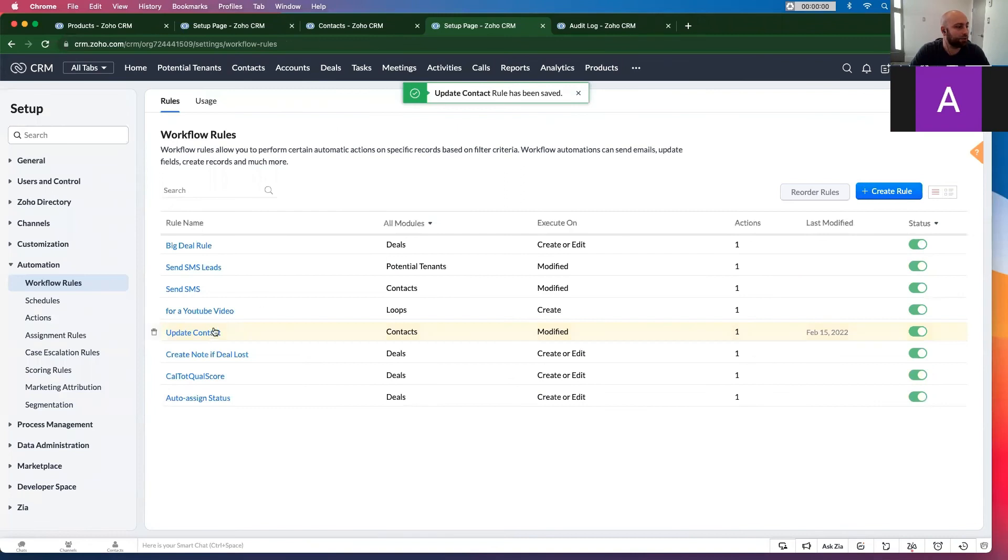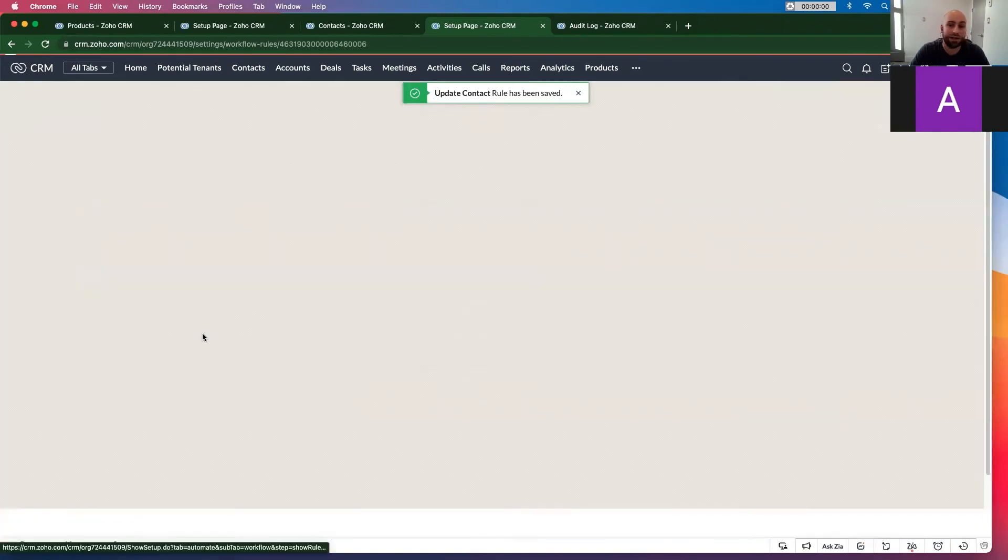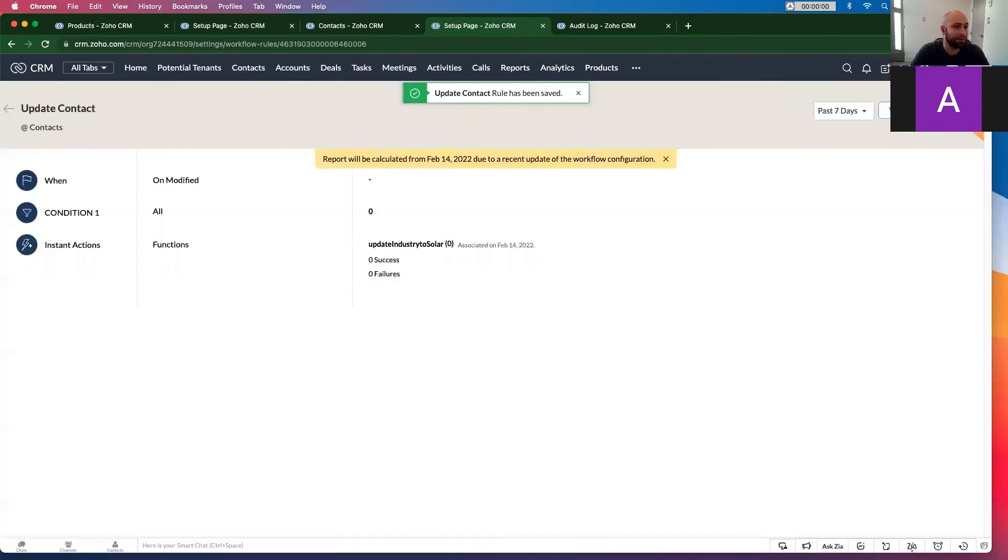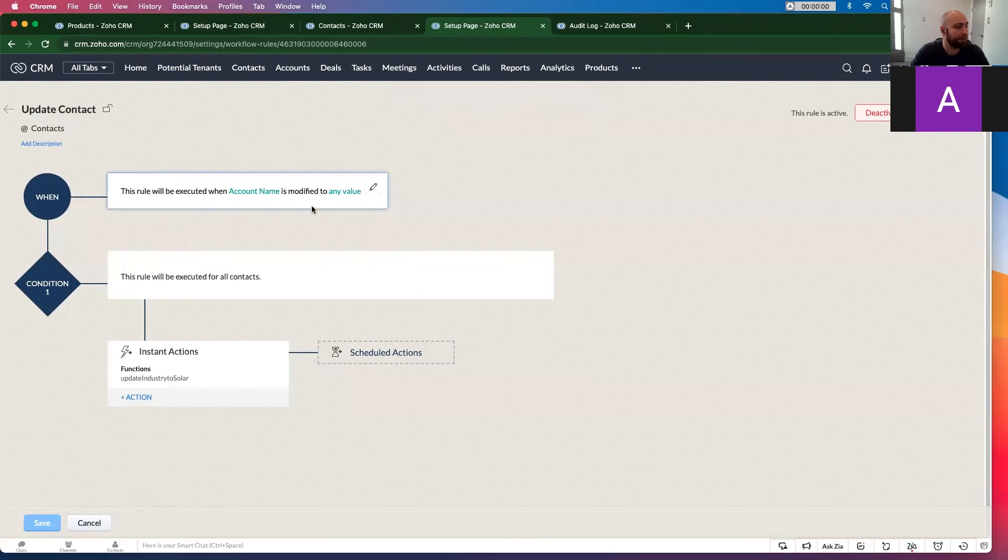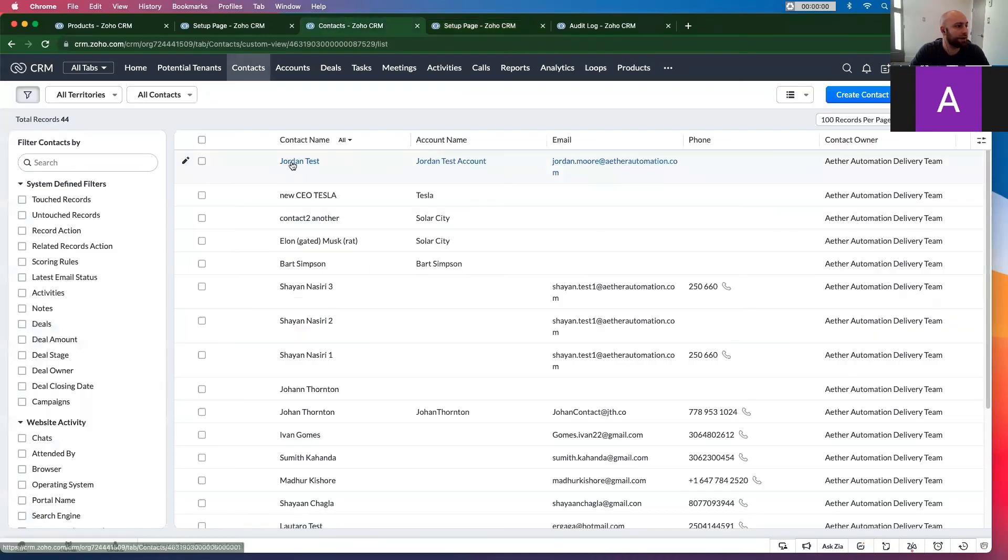The other thing you want to check: at this point we can check anytime the account name is modified, it's going to do this thing. So let's go to account name.